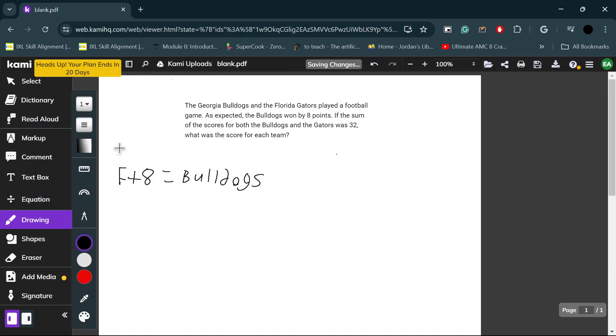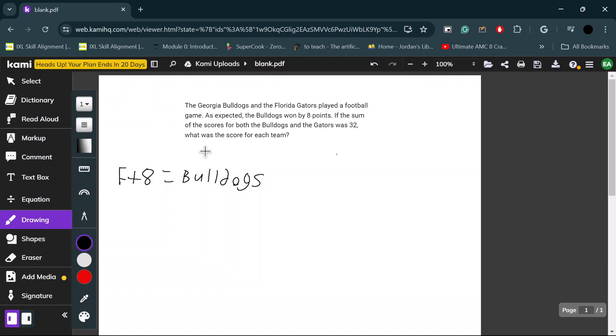What we need to figure out is what each individual one is. If this is the Bulldogs, and F is equal to Gators, to find the total, we just add these two quantities.